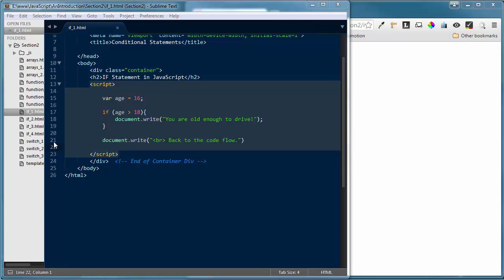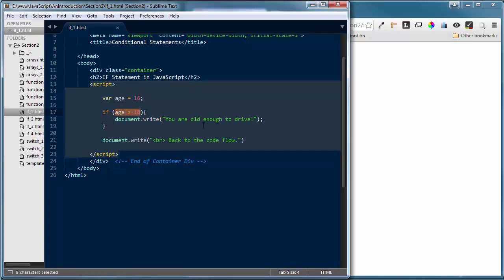That's how conditional statements work — not only in JavaScript but in almost all programming languages. We're looking for this condition to evaluate to true. There are a lot of different operators we can use inside those parentheses, as you saw in the operators tutorials. These things can get much more complex — we'll do a couple more examples.